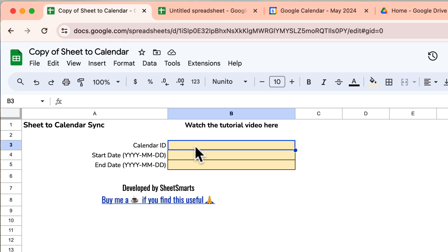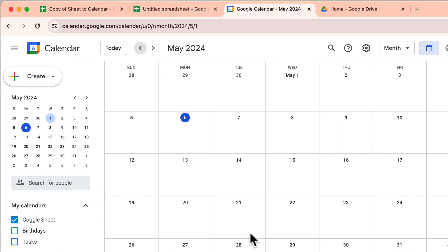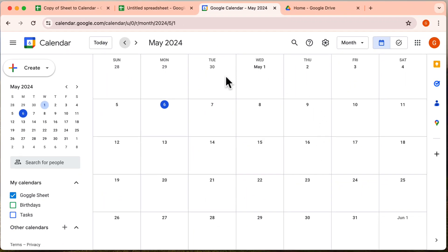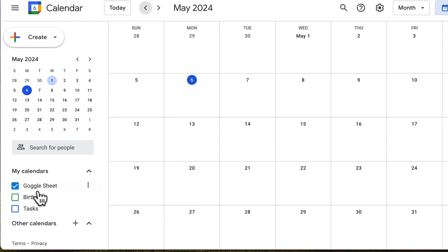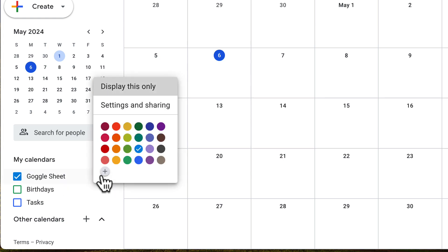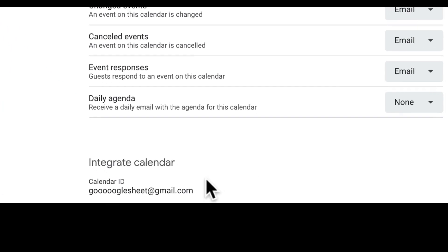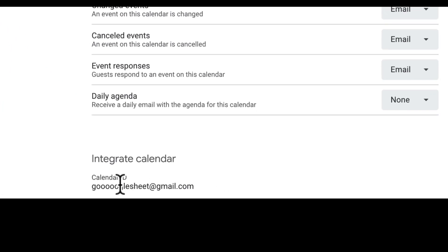Let's begin by setting up the calendar ID. Go to your Google Calendar. Currently my calendar is empty. Now locate the settings of the calendar you wish to sync. You need to scroll down to the end and copy the calendar ID.